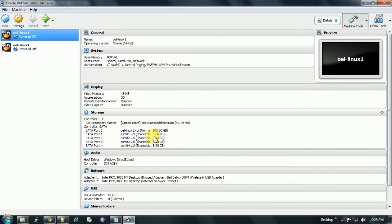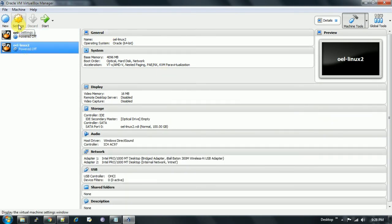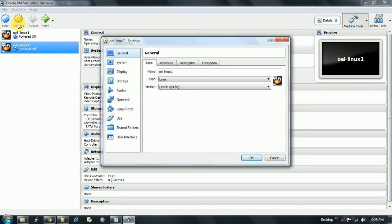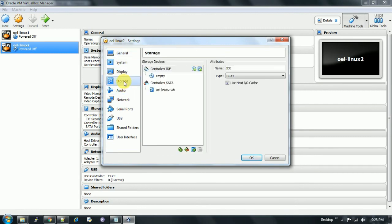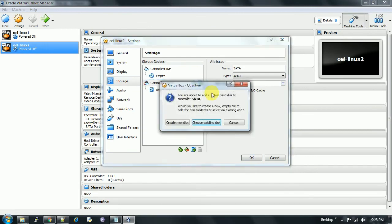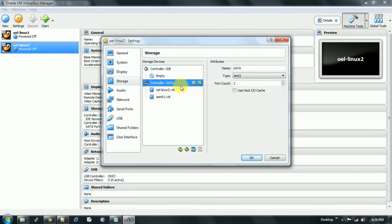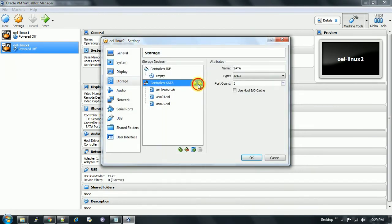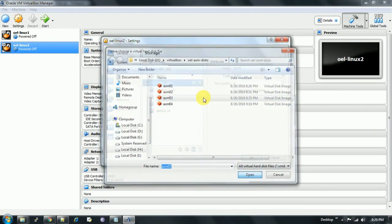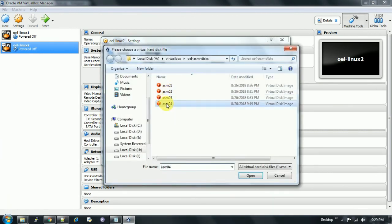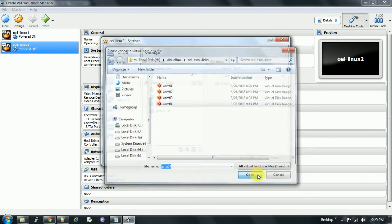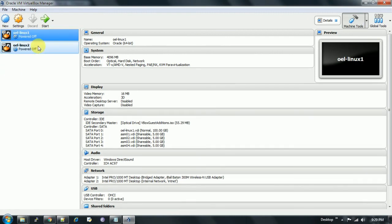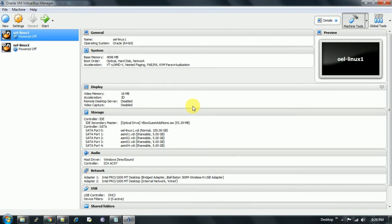Now we go to the second node and we need to add the same disk here to use it as a shared disk. We go to the settings, then storage of the second node, and in the controller we add the hard disk, choose existing one, and choose them one by one. All my four ASM disks are visible and shareable in both of the nodes.